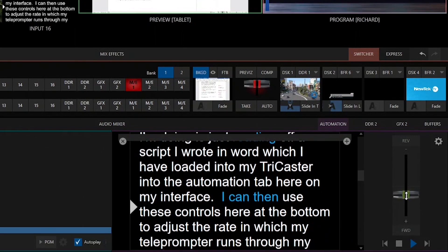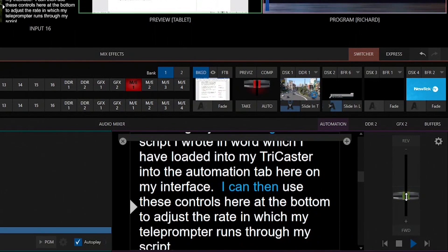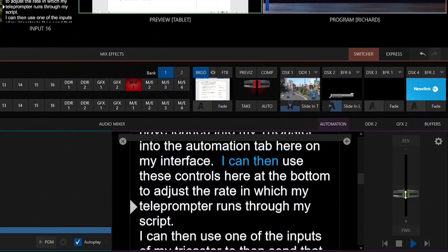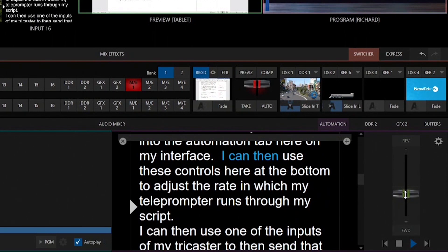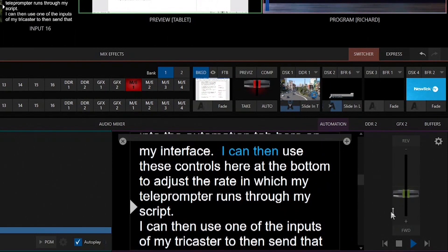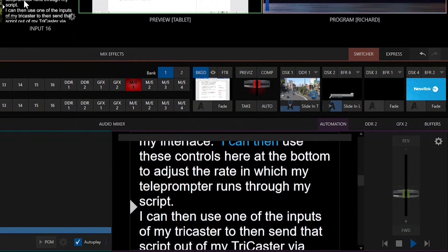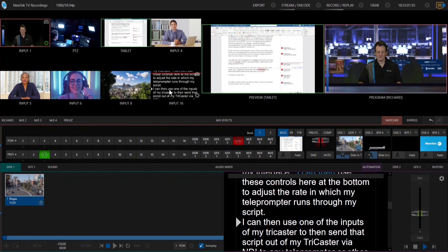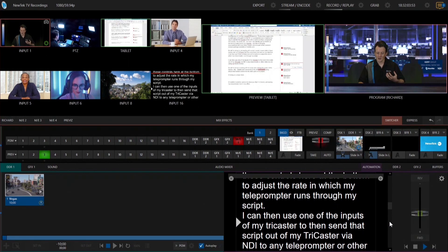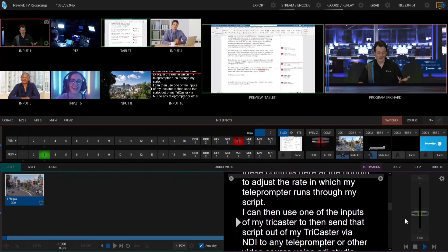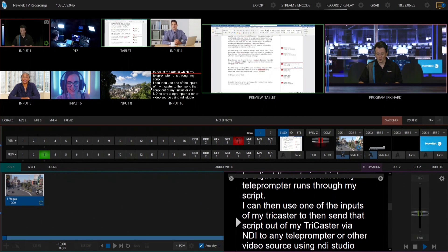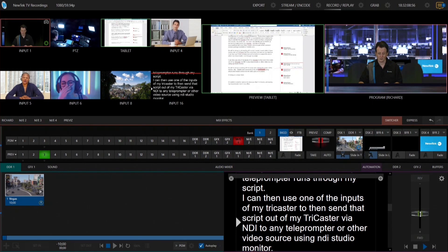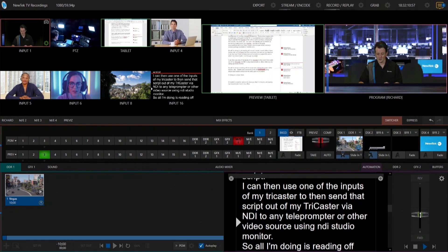I can then use these controls here at the bottom of my screen to adjust the rate at which my teleprompter runs through my script. And then I can use one of these inputs on my TriCaster to send that script out via NDI to any teleprompter or other NDI-enabled video source using NDI Studio Monitor.